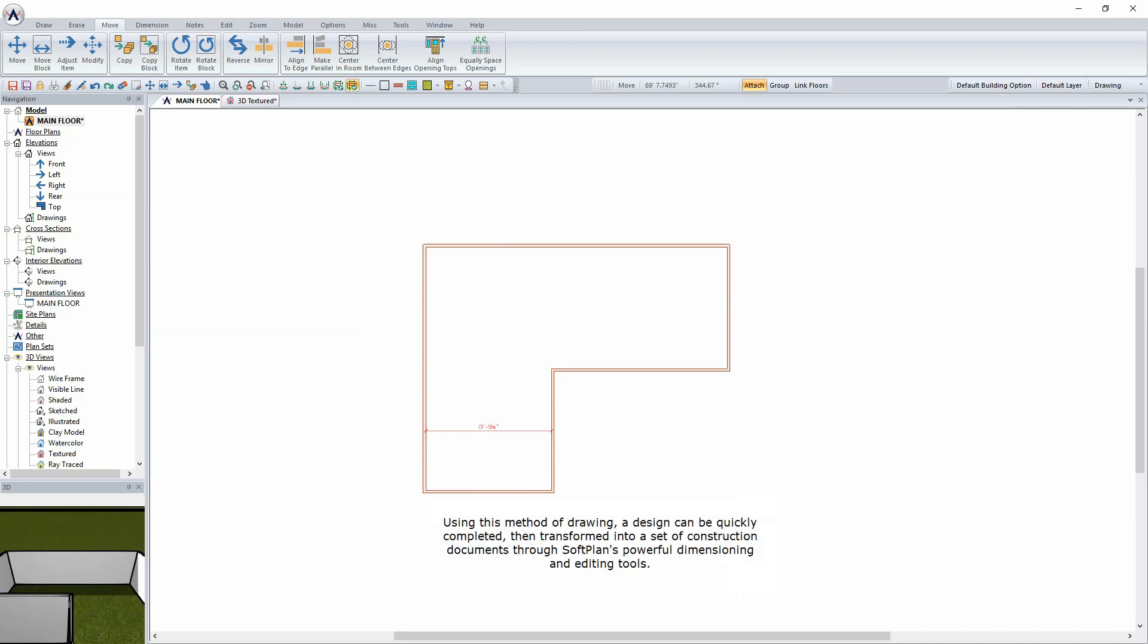Using this method of drawing, a design can be quickly completed, then transformed into a set of construction documents through SoftPlan's powerful dimensioning and editing tools.